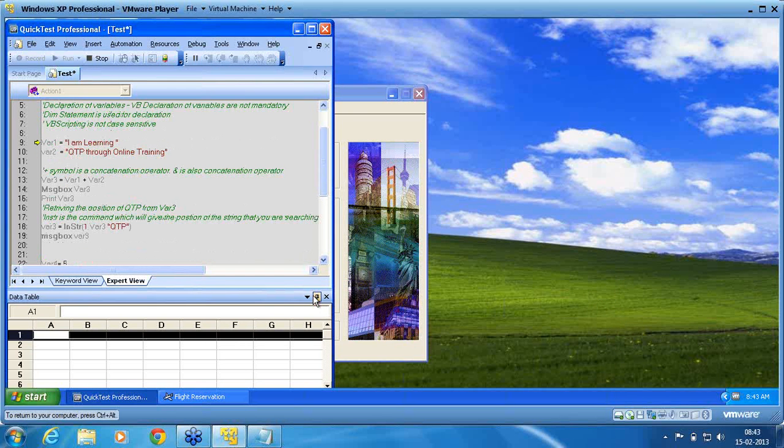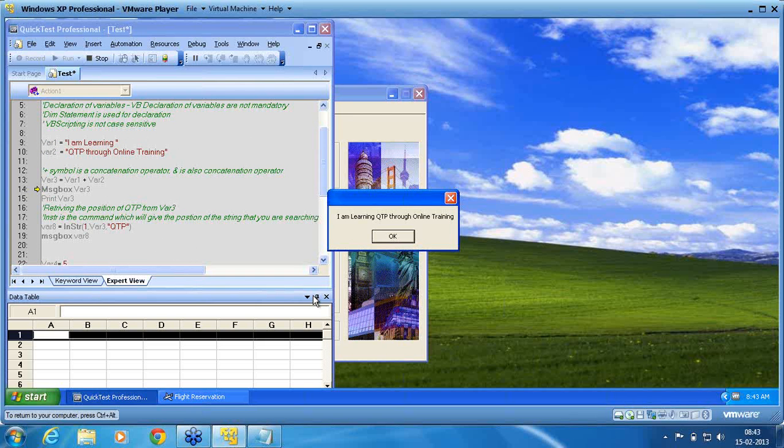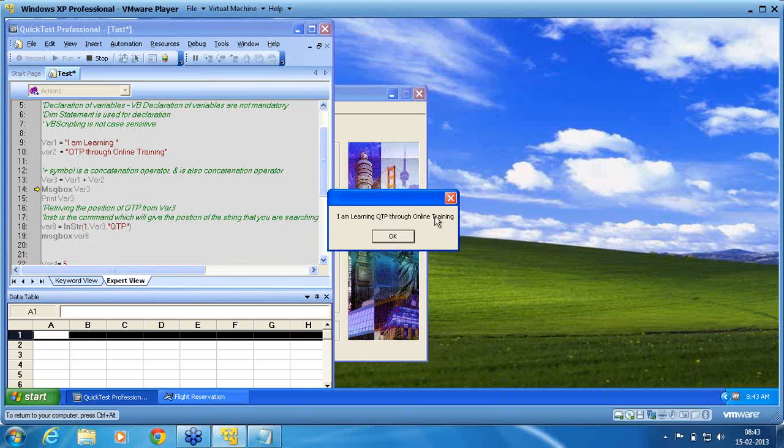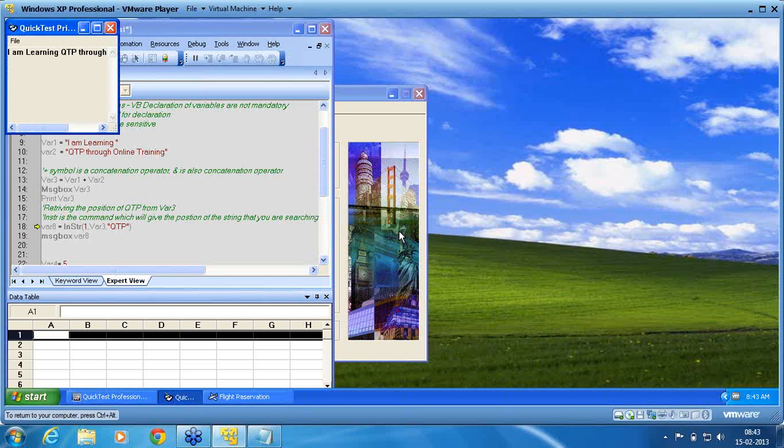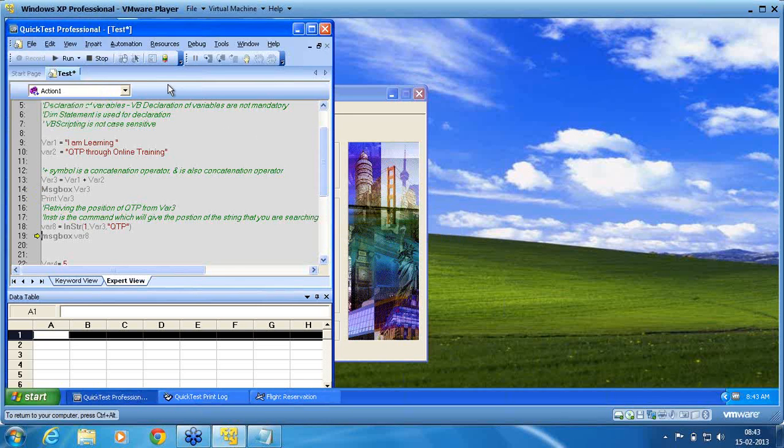Var1, I am learning. Var2, QTP through online. Var3, concatenation var1 plus var2. Message box, this is done. Now I am trying to retrieve QTP from this message, from this var3. What is the location of QTP? Now print var3, it is printed. Var8, message box var8.